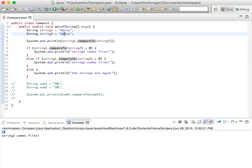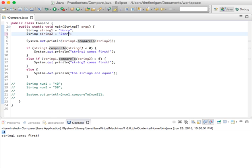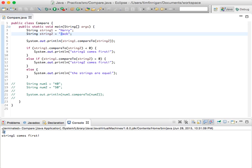Right, now if this first letter were to be maybe J, I don't know, we can do Jack, right. Then it compares the first letter and says okay, J is two letters away from H, so H, I, J, right. And string one comes first once again.